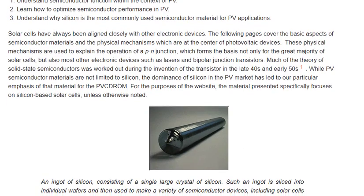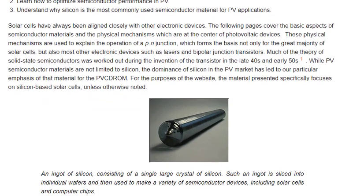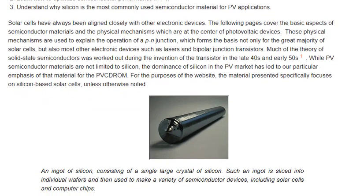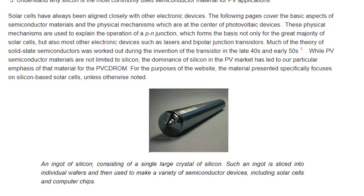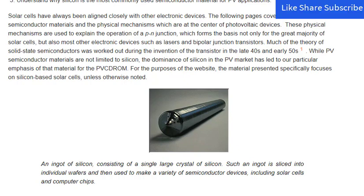An ingot of silicon, consisting of a single large crystal of silicon, is sliced into individual wafers and then used to make a variety of semiconductor devices, including solar cells and computer chips.